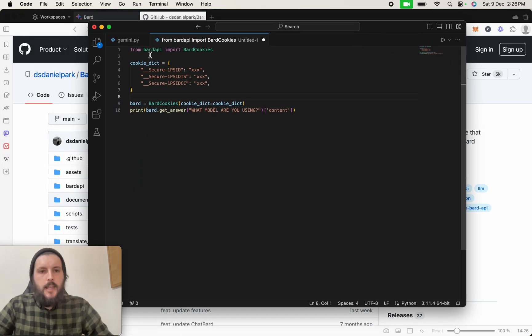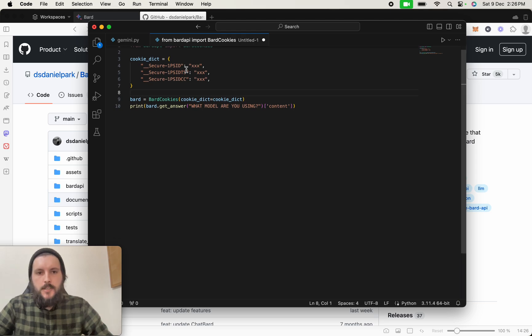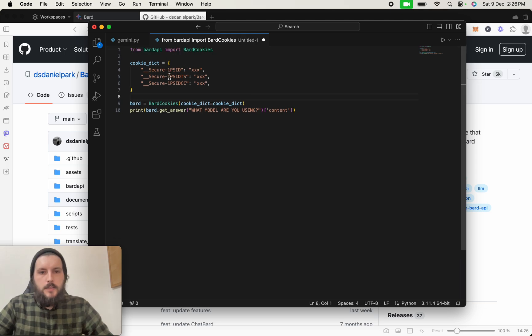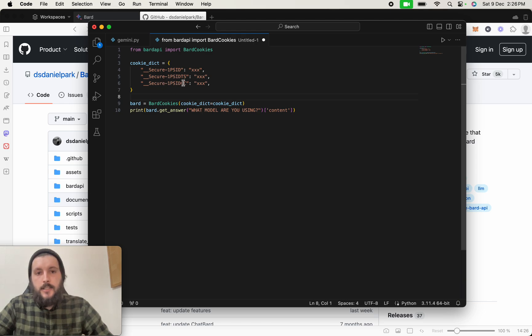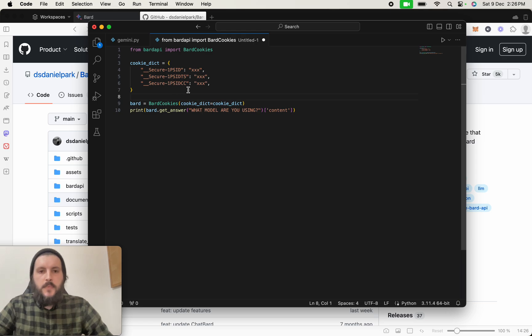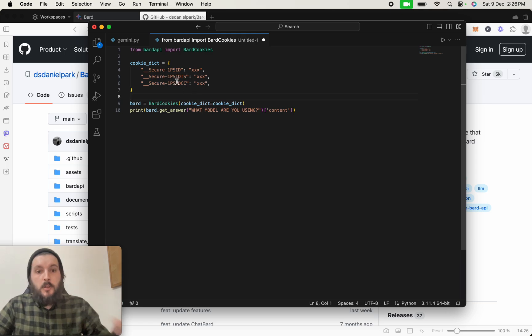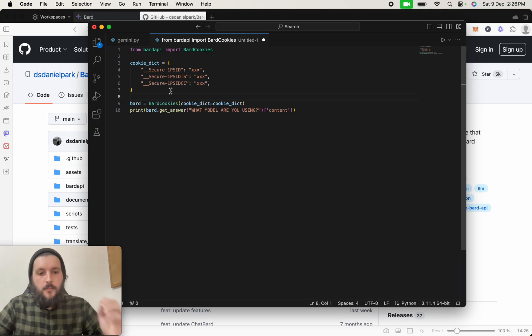A very simple 10 lines. So what we have here is from BARD-API, and then import cookies, and the cookies we're going to need is secure1-PSID, secure1-PSID-DTS, and secure1-PSID-CC. And that will be the cookies to communicate and connect to BARD, as we don't officially have an API.